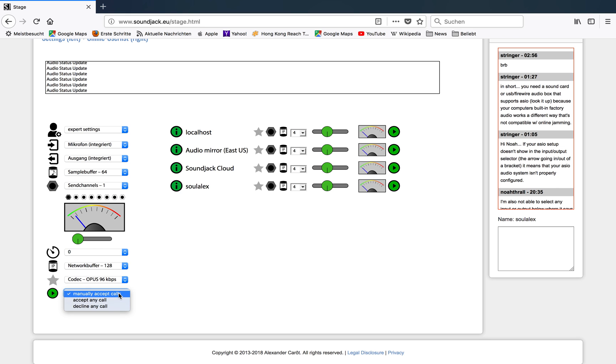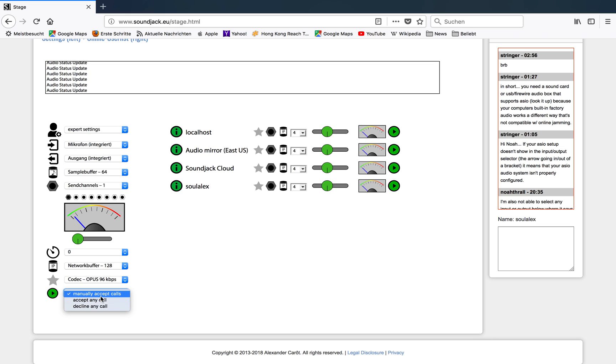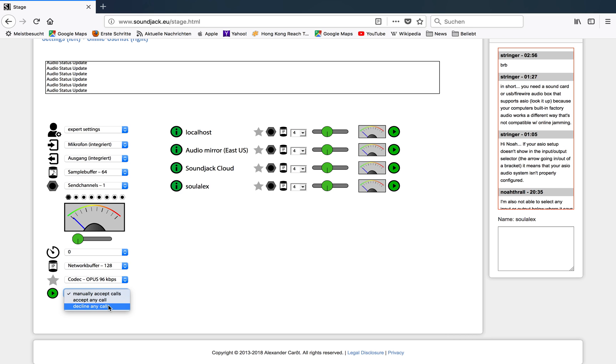And the last feature here is related to the user list and how you can interact with other users. Again, users on this side, this is the user list. Manually accept calls means that if somebody wants to connect with you, you manually have to accept the call or decline it. Of course, if you want accept any call, it leaves out that process. In that case you will automatically be connected to somebody who wants to address you. And decline any call means that you are in the user list but any call that is coming in will be declined.